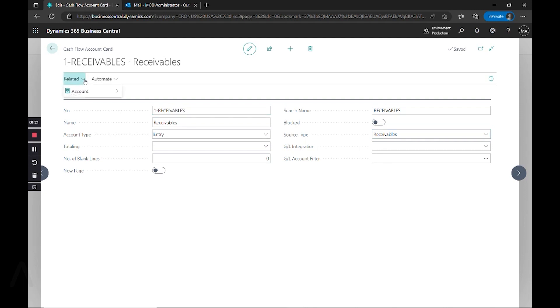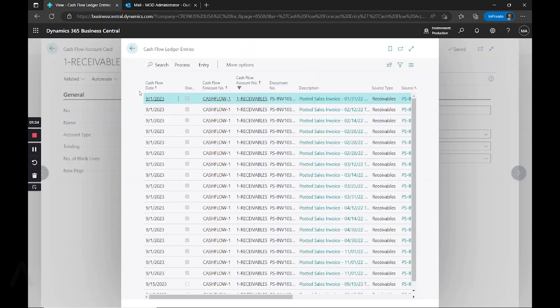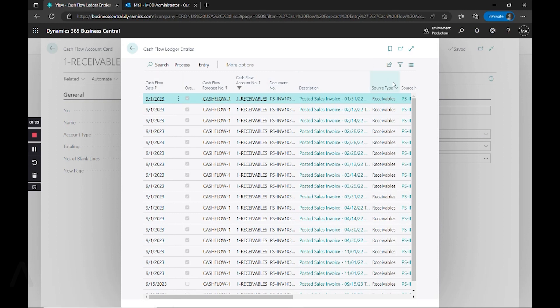If I go up here to related account entries, we can see that when this is calculated, it's pulling in based off of my posted sales invoices, and it's using this source type field.